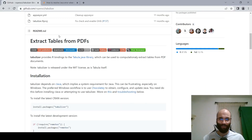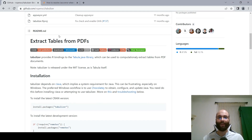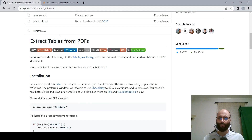Hello everyone, thank you so much for joining me. My name is Samer and in this video I'm going to show you how to set up the tabulizer package in R. The tabulizer package allows you to extract tables from PDF files. If you've worked in Python before, this is very similar to the Camelot package.